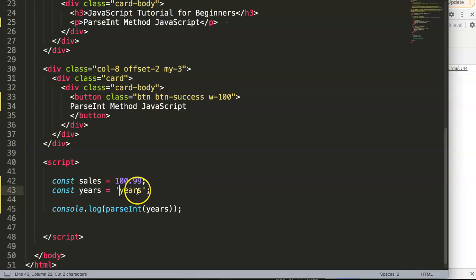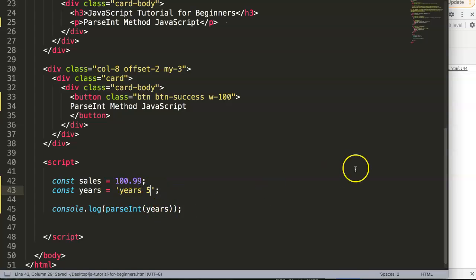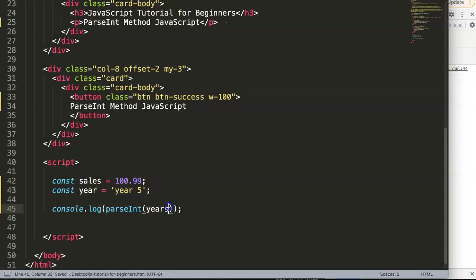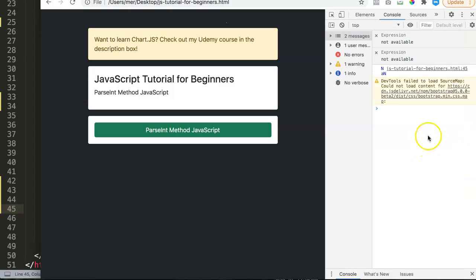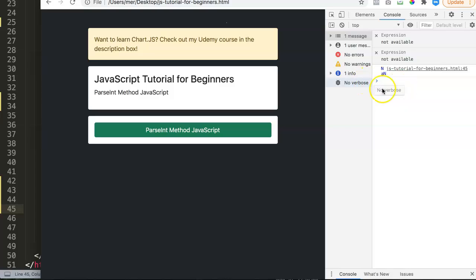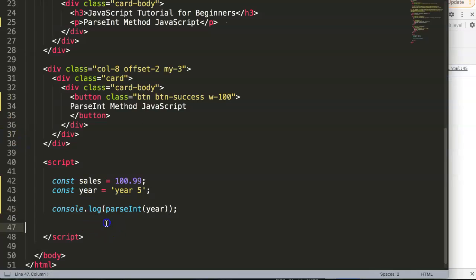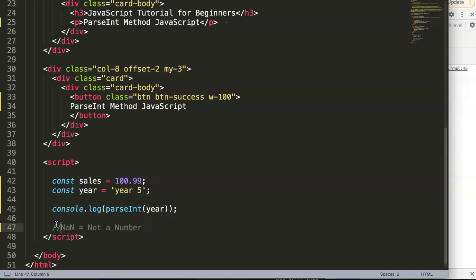However, this is a very important one. What happens if you change this into 'year 5' or maybe 'years 5'? Let's change that and refresh. Now you get NaN. NaN stands for 'not a number'. That's what it says.